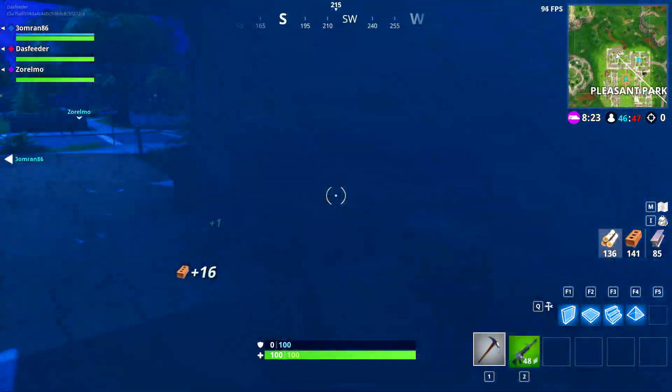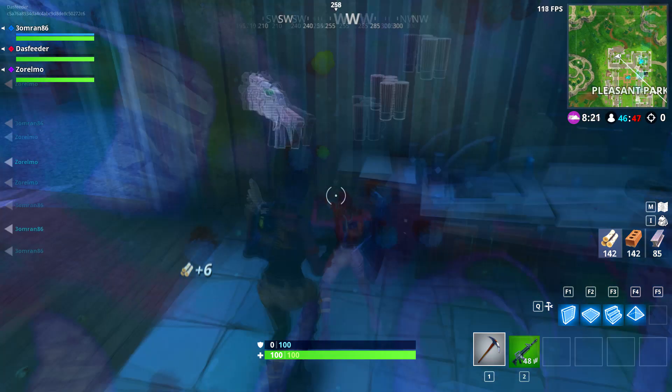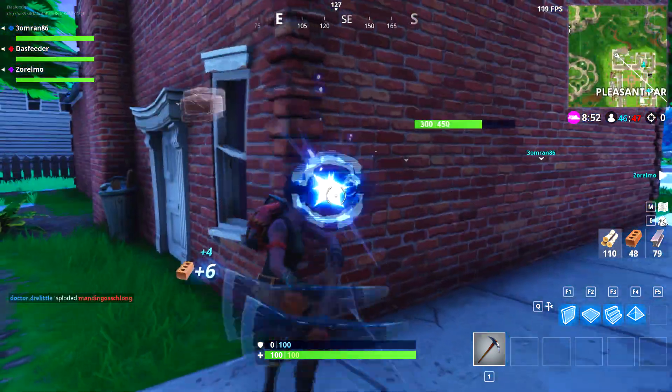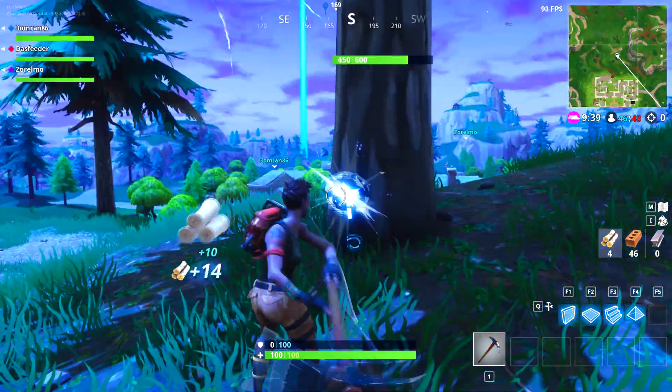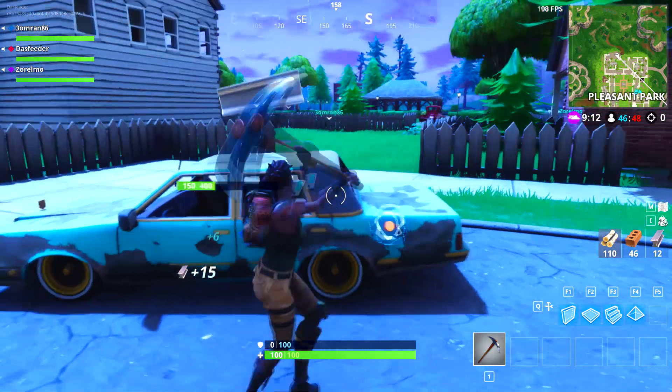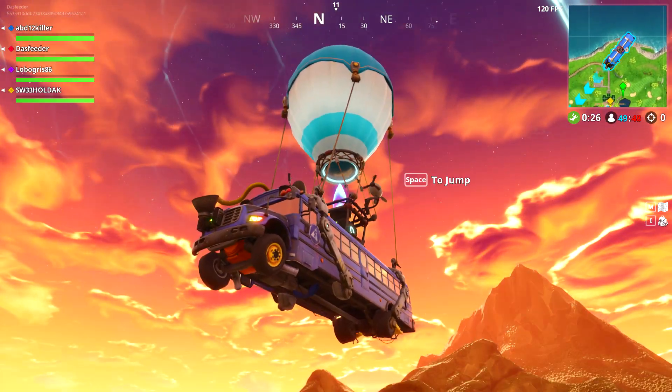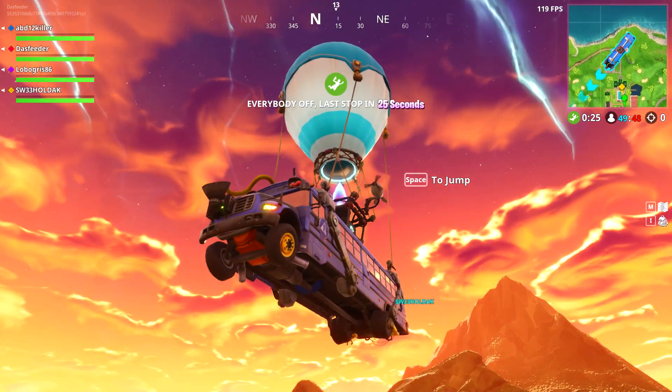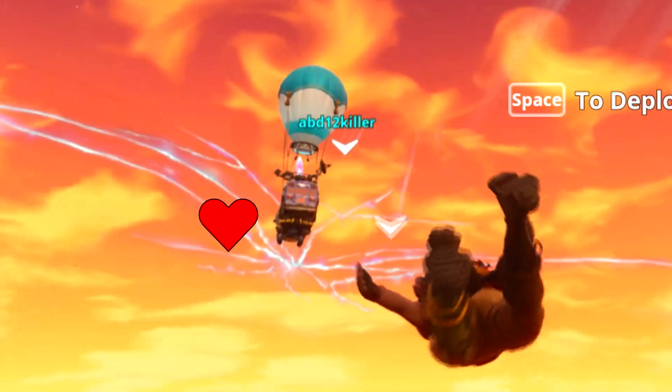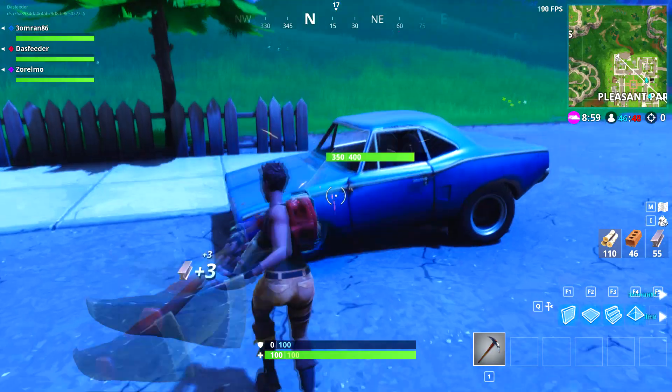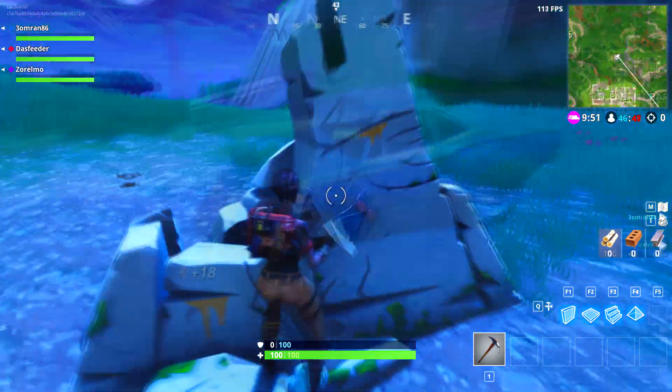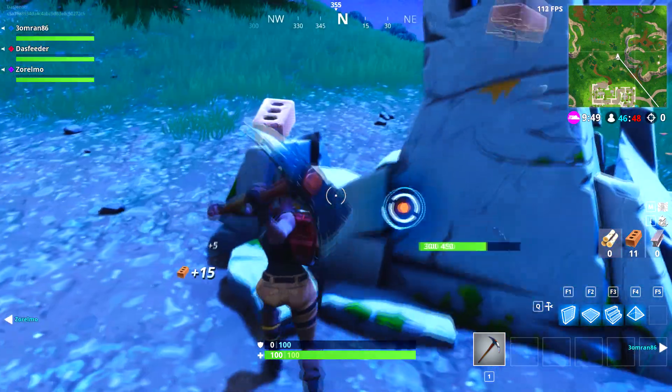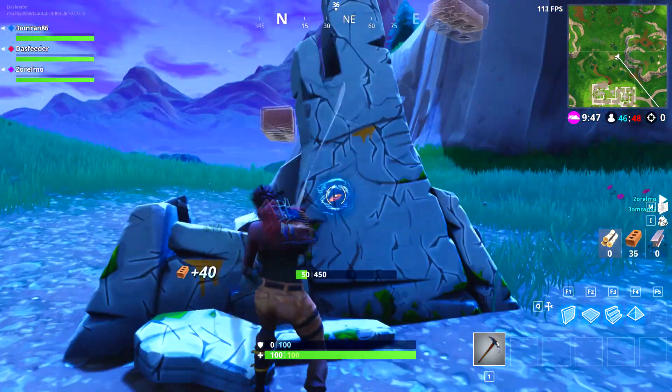In Fortnite you play as a Californian coal miner with the sole purpose of mining resources. Bricks, stones, trees, even cars, you name it. Each match you start from a flying bus with 99 other Canadian miners. Then glide down to start the mining. Now when you mine resources in Fortnite, each hit plays a satisfying bounce animation. That is what we're going to recreate today.